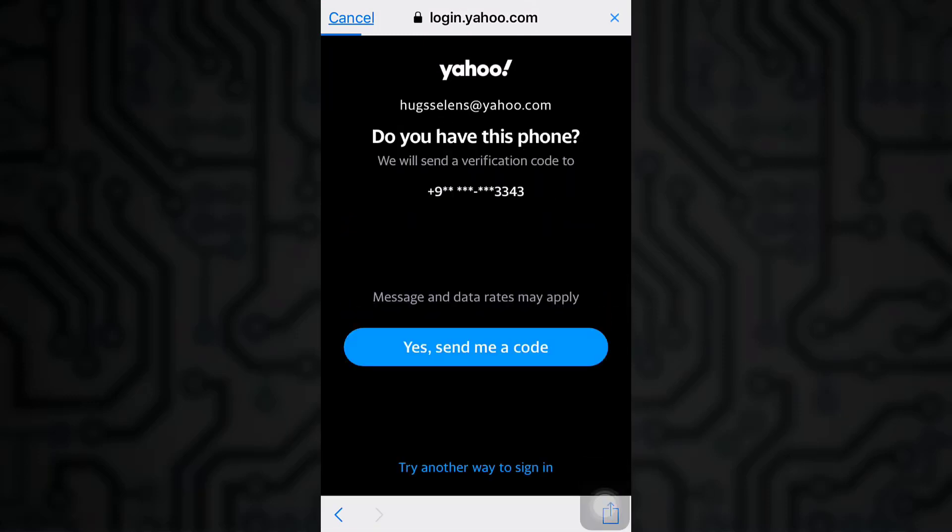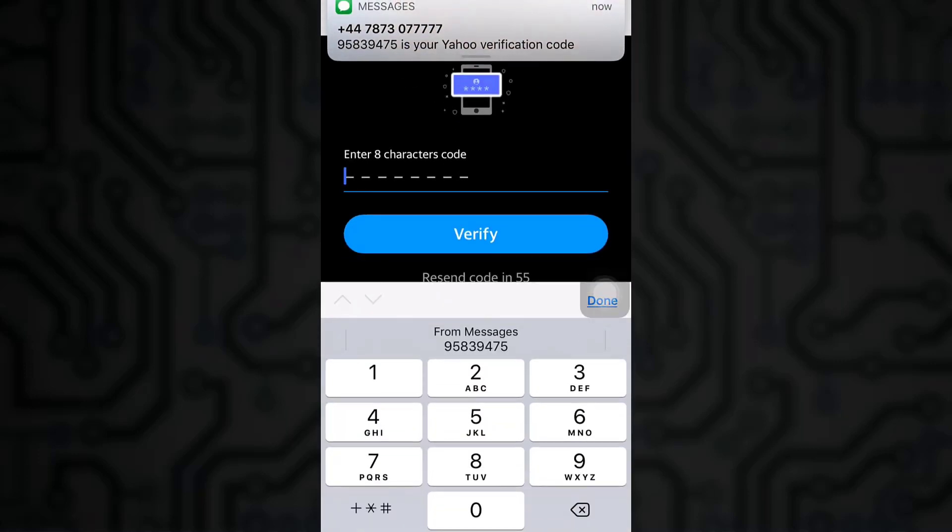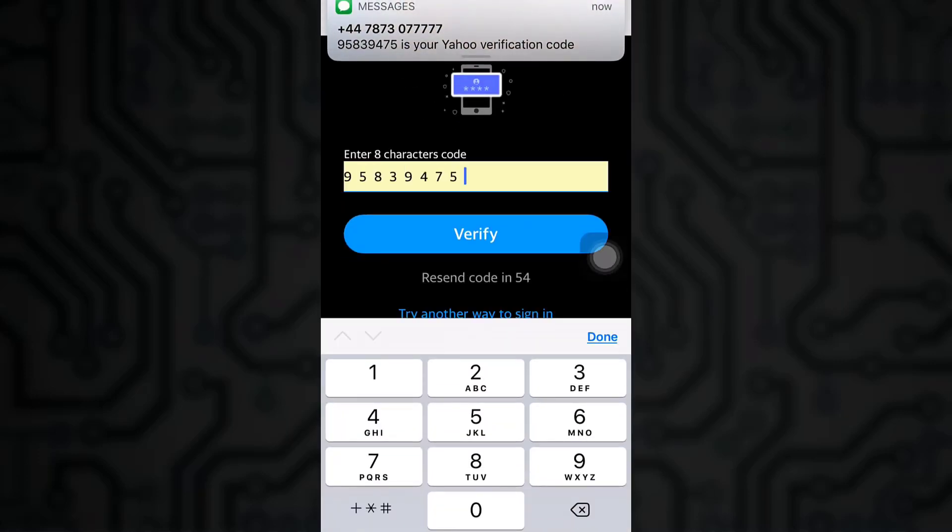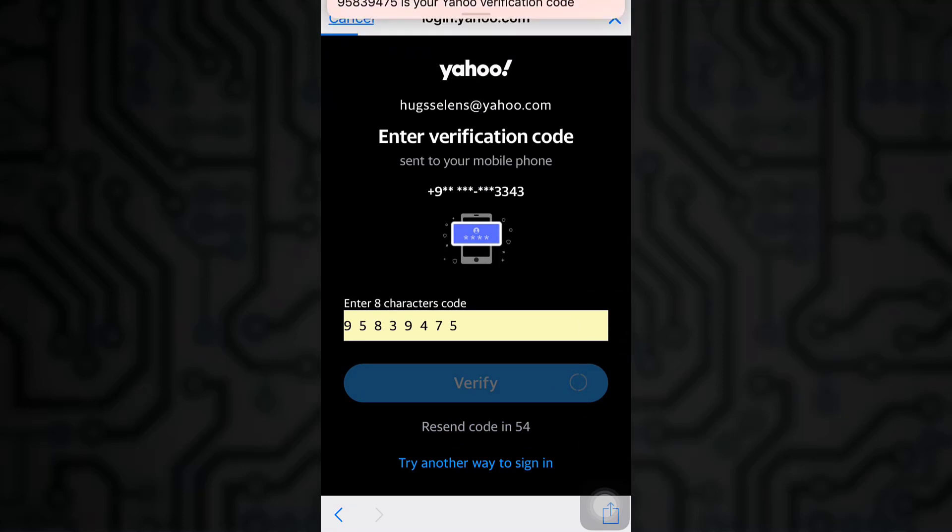When you're done with all of that, a verification code will be sent to your phone. Allow Yahoo to send you a verification code. Now enter the eight character code that Yahoo sends to your phone. Click on verify in order to verify that it's you and that you are a valid user.